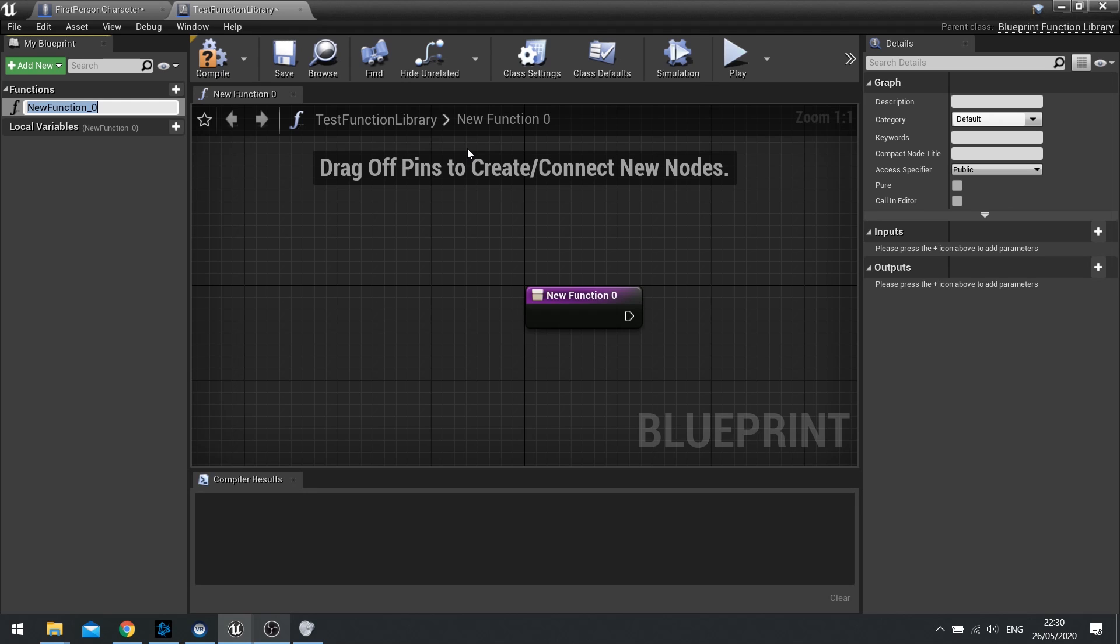A function library is a collection of functions that you can define that aren't tied to any particular actors. They're just generic functions that you want to use across the whole entire game, across all the actors, without having to get references to particular actors. If you want a function to exist outside of the actors that everyone can access, this is what you want to use.